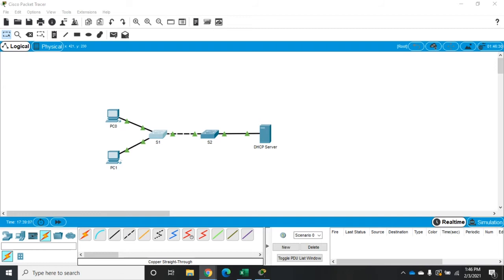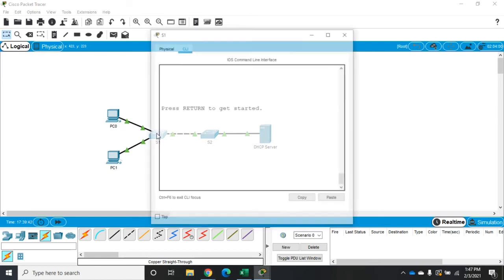Just a quick review of our network: Switch 1 is where we're configuring all of our security. That's the one that's going to be facing the rest of our network. We have G0/1 as a trunk port back to the core of our network and our DHCP server. F0/1 and F0/2 are connected to PC0 and PC1, and all of our Fast Ethernet ports are able to be connected to, although we've protected them against several other types of attacks in previous videos.